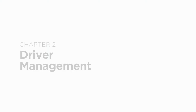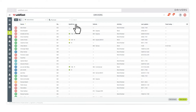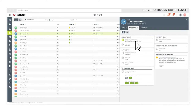Customize the data you want to see about your drivers and the way it's displayed. See your drivers' working time and remaining driving times for dispatch planning. Get timely warnings of every social infringement. Prove tachograph compliance easily, from remote data downloads to archiving and analysis.